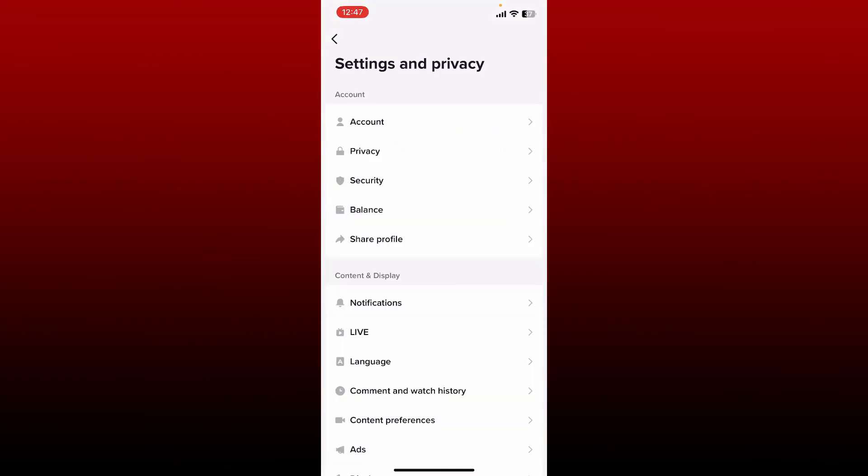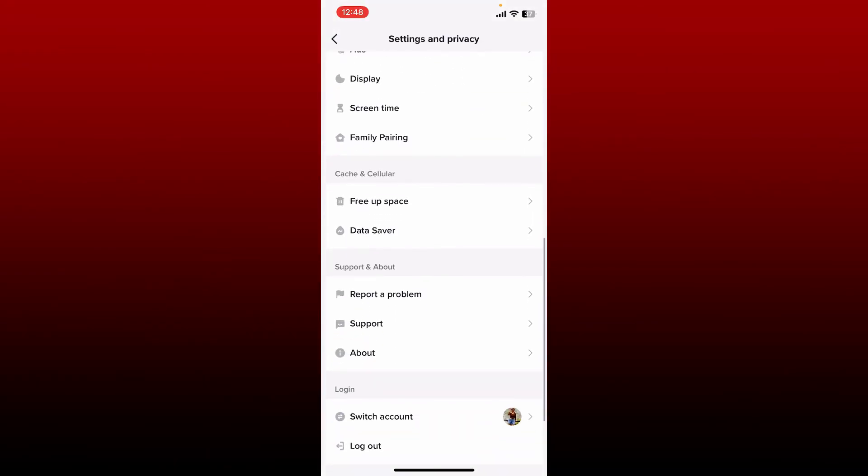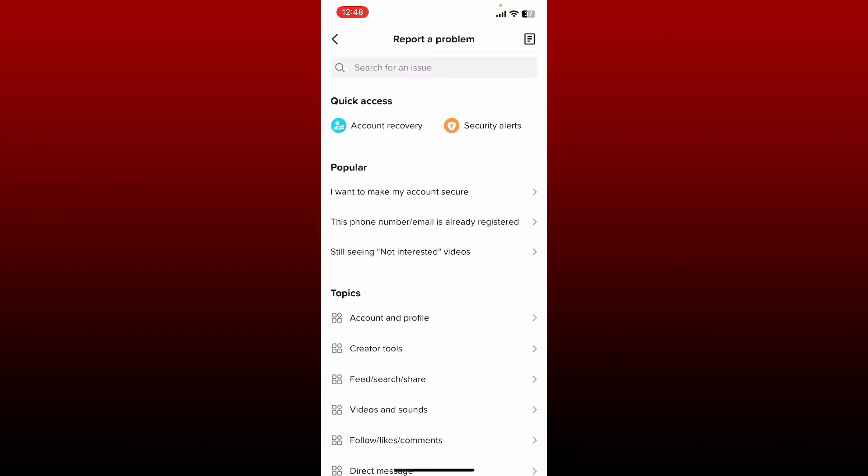Simply go ahead and open up your TikTok profile and tap on the menu bar at the top right. Tap on Settings and Privacy, and scroll all the way down and tap on Report a Problem.